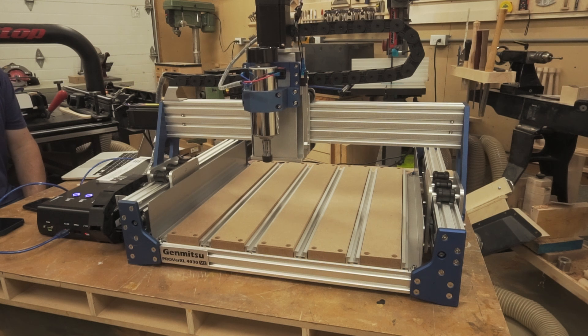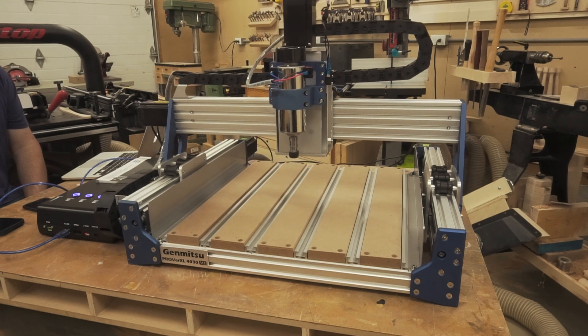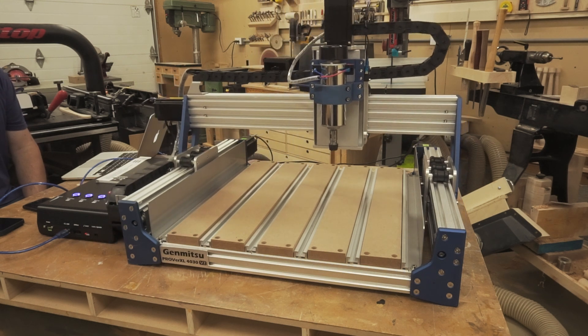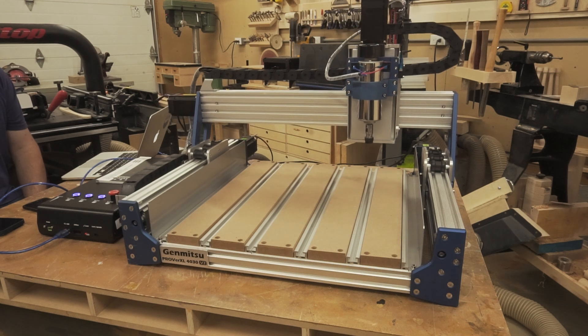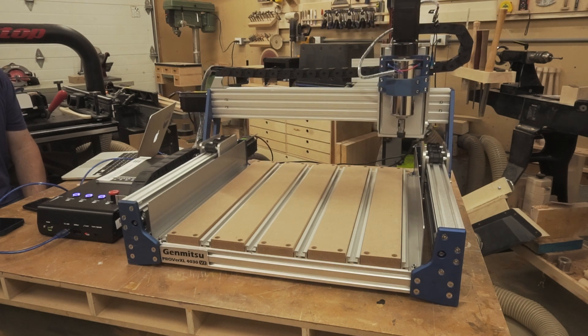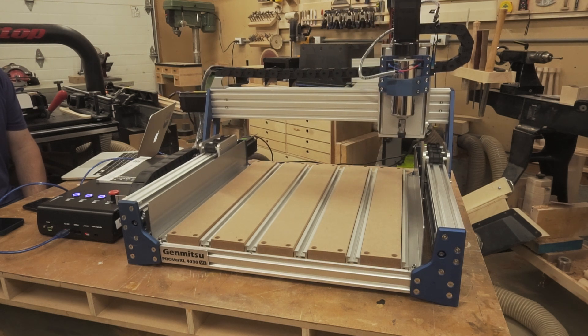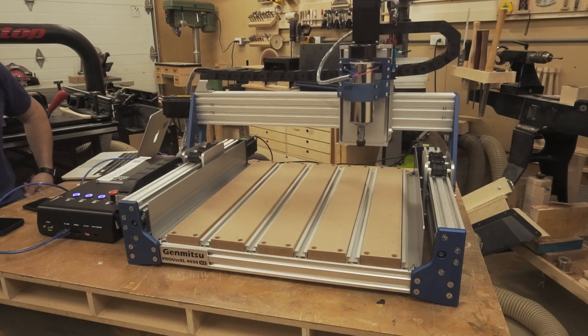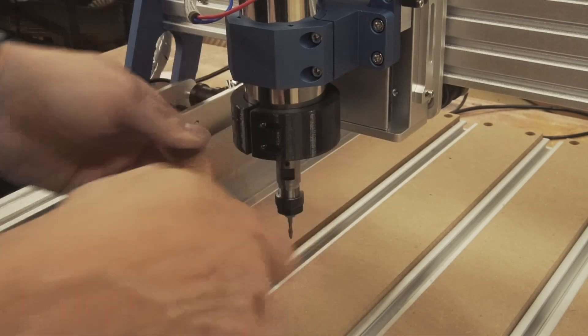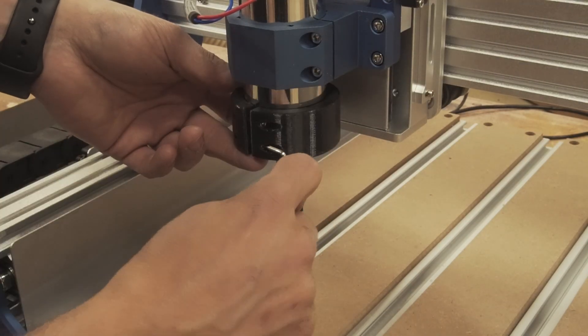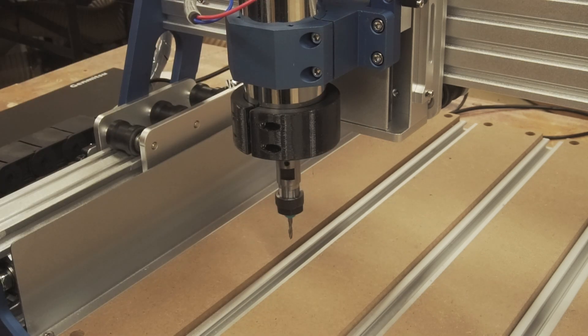There are lots of choices for control software and it doesn't matter if you're using a Mac or a PC. I'm actually using a browser-based software called Easel, which is what you're supposed to use with the X-carve to control the machine and send it through a homing cycle right now.